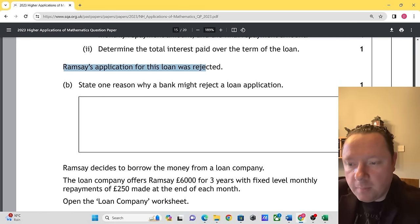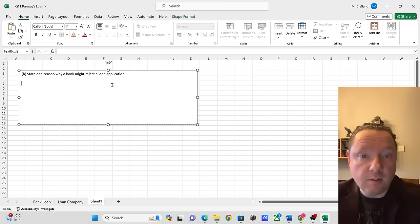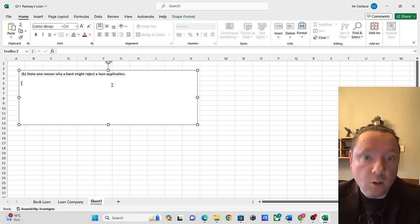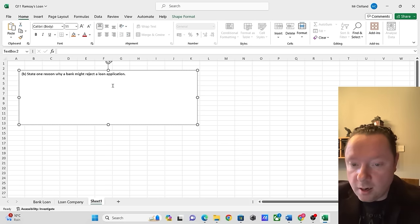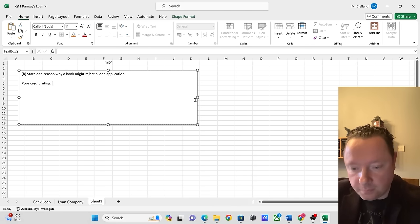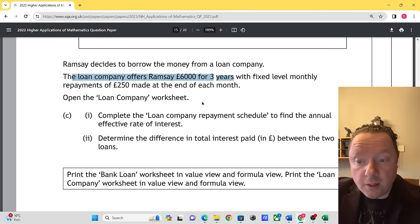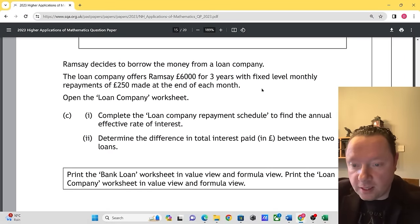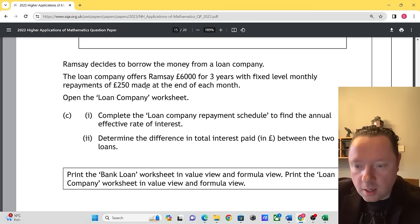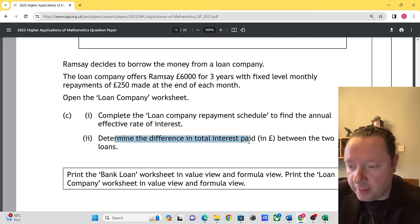The loan application was rejected. State a reason why a bank might reject a loan application: poor credit rating. You could also mention the affordability of the loan. Part C: the loan company offers Ramsey £6,000 for three years with a fixed monthly payment of £250. Complete the loan repayment schedule to find the annual effective rate of interest and determine the difference in interest paid between the two loans.